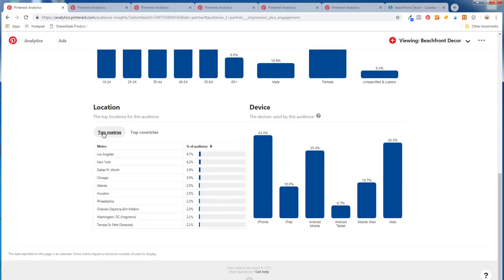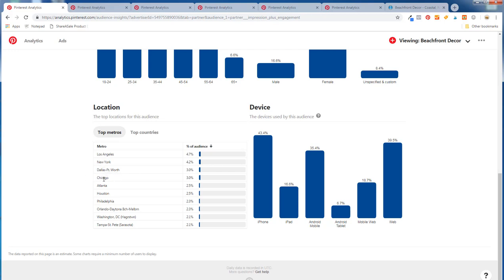Under location it's going to show the top metro areas. One thing you're going to see is the most populated metro areas tend to appear here. We're really related to the beach, so Los Angeles, New York, Dallas-Fort Worth — I wouldn't really consider New York, Dallas-Fort Worth, Chicago, or Atlanta beach towns at all. So that's not very helpful, but Orlando, Daytona Beach, Tampa-St. Pete, and Los Angeles make more sense.